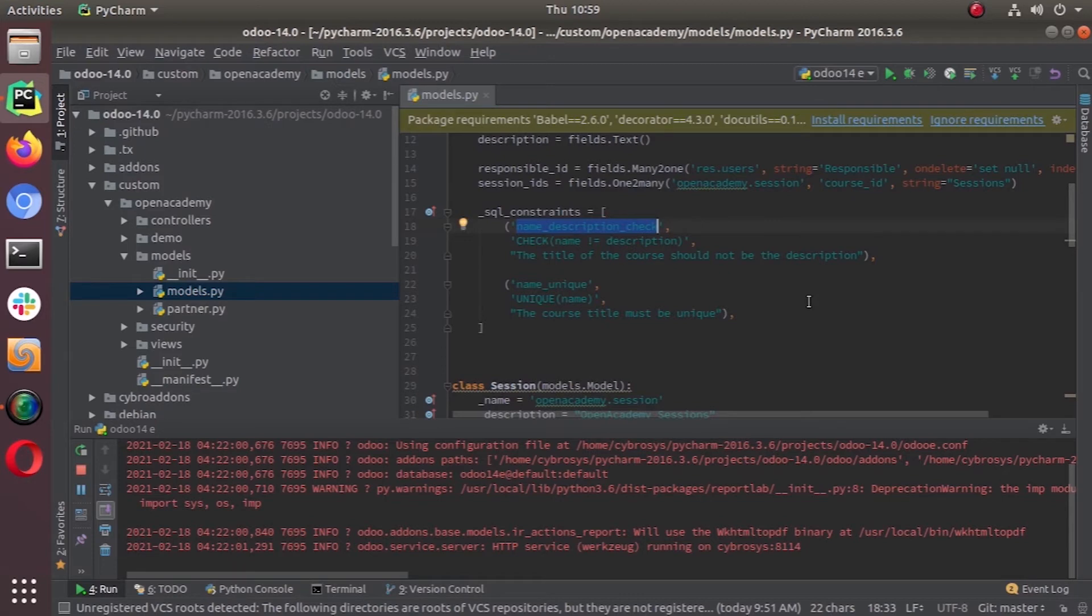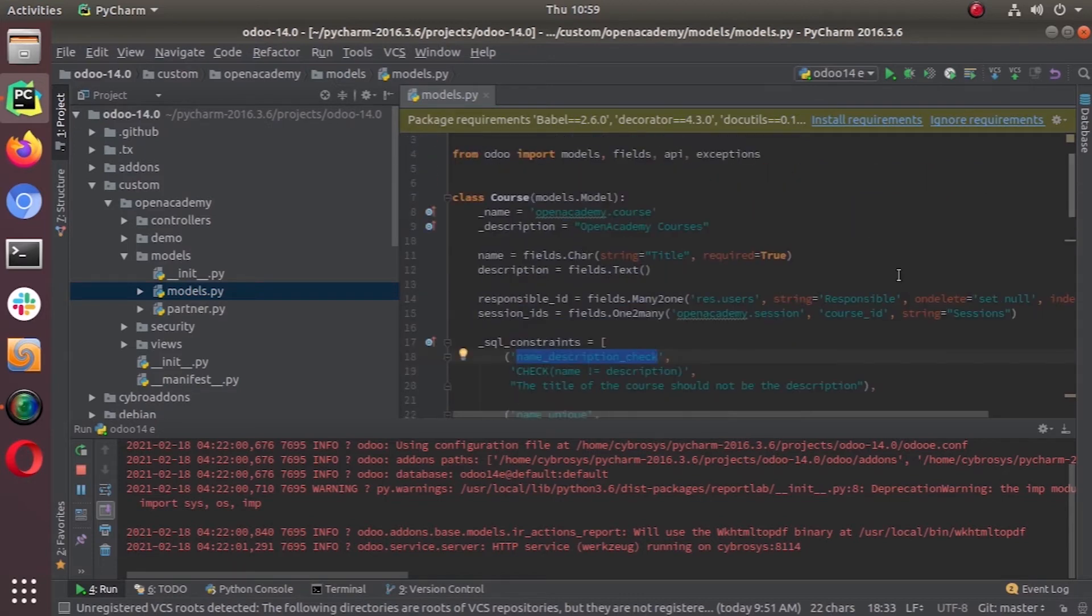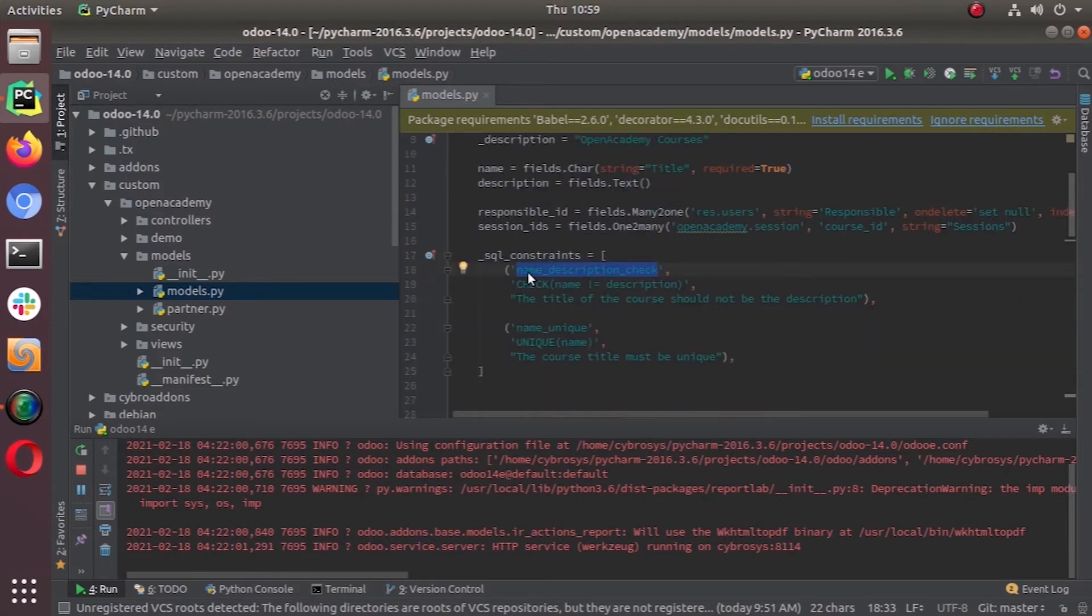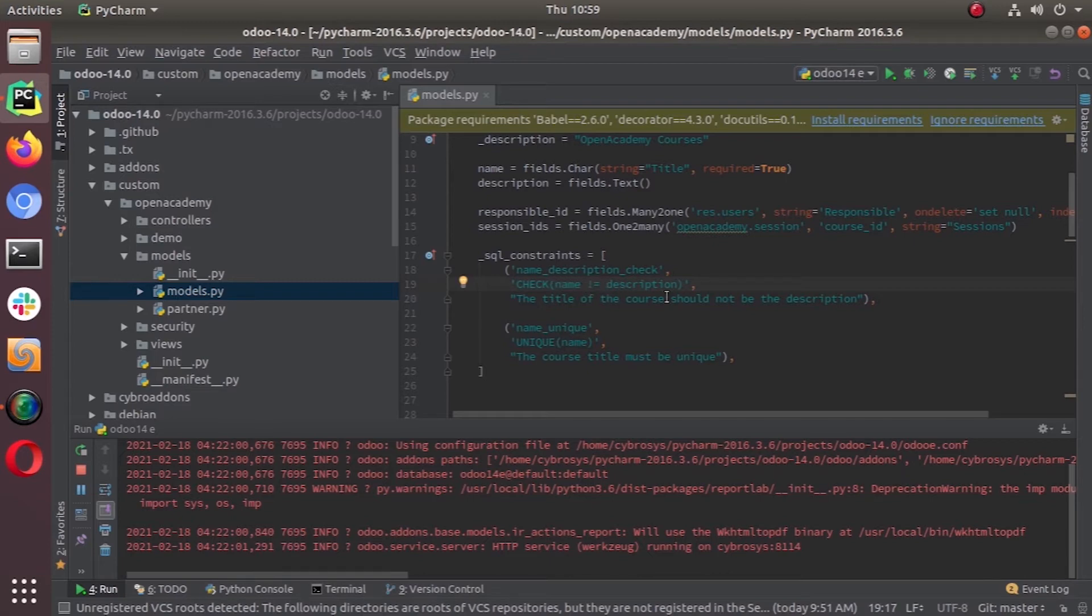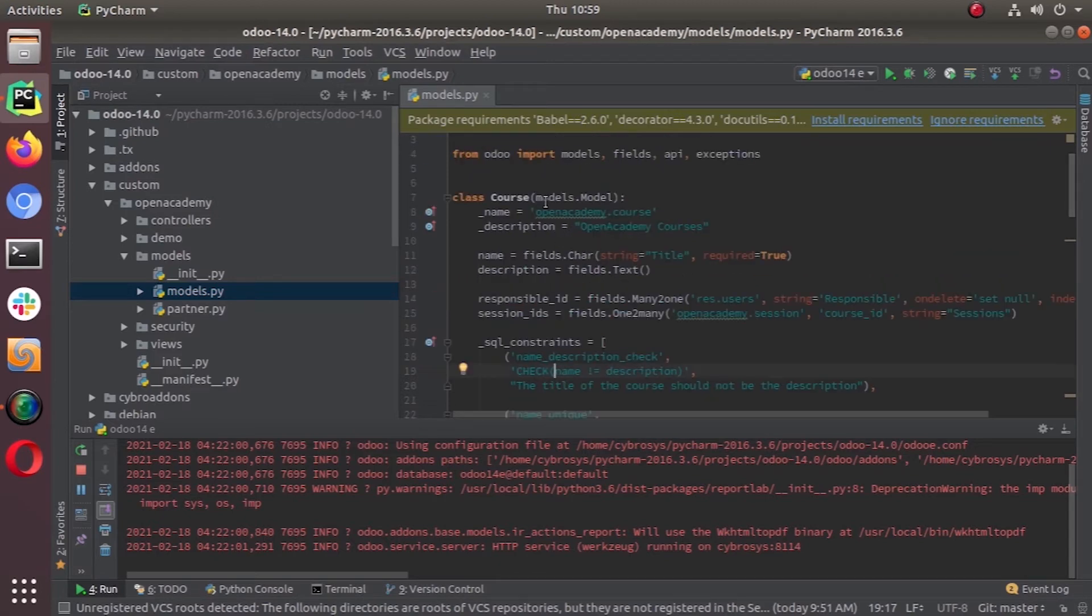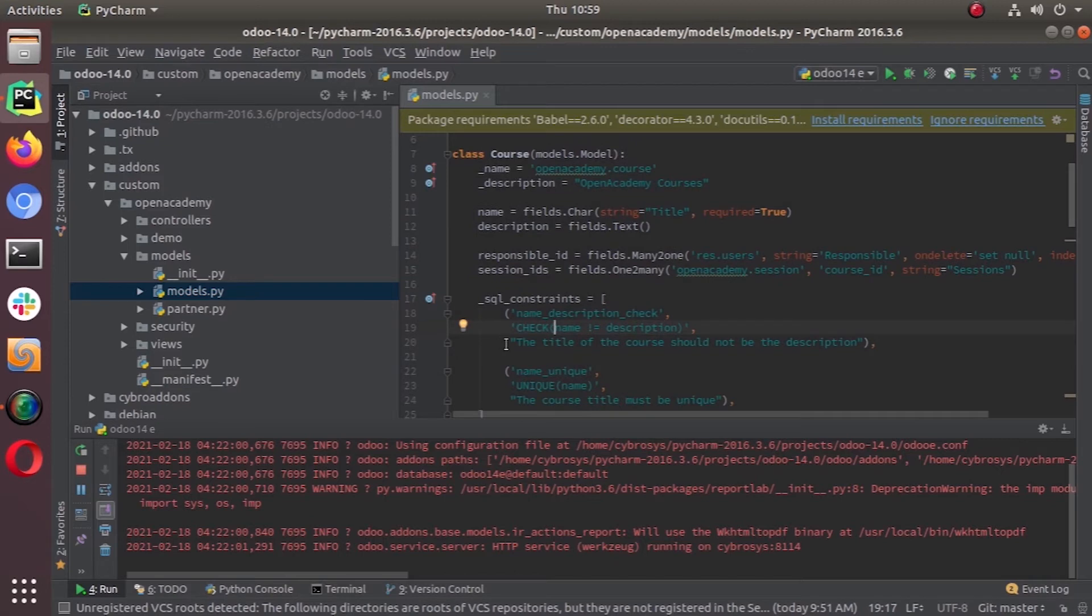We are adding two SQL constraints into our Open Academy course object. One is called name description check, which is the name of the constraint. The system will check that name does not equal description. Once we set this SQL constraint to this model, we cannot have the same exact content for the name and description. When you have the same content for name and description, the system will throw this message: the title of the course should not be the description.